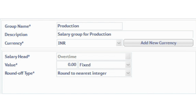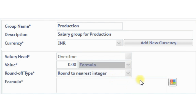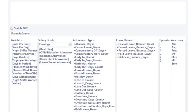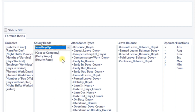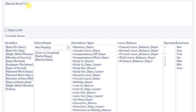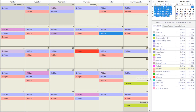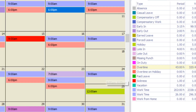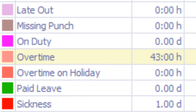Step 4: create a formula for overtime pay. In my company, we pay 1.5 times the hourly rate for overtime, where overtime hours is the total hours of overtime shown on the attendance screen.